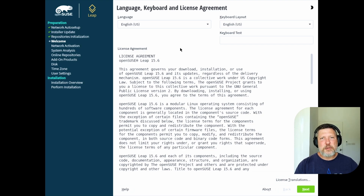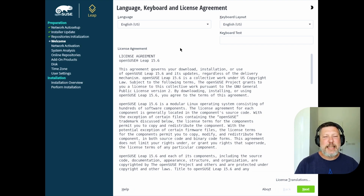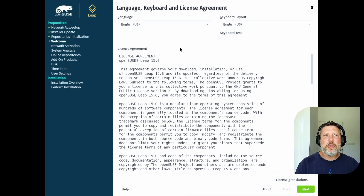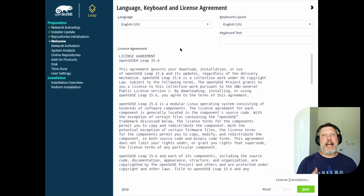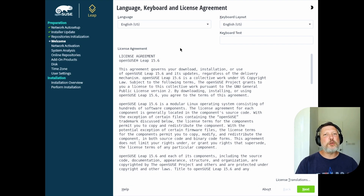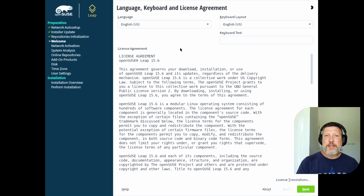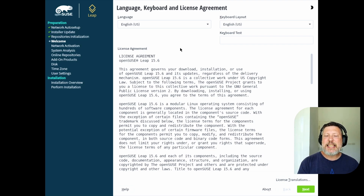When you go to install OpenSUSE, at least on their base offline ISO, it goes right into the installation process — it's not a live environment. Remember, they have that Kiwi tool to create your live environment if that's what you want. But here it's like: let's get going, let's get this installed, and let's move on.